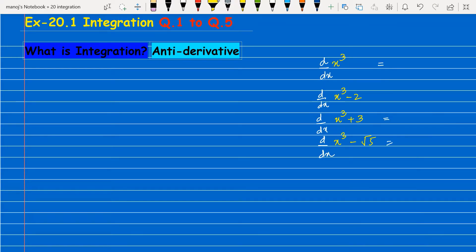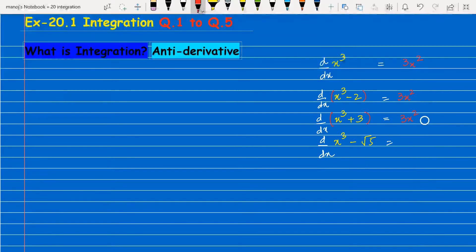When we differentiate x cube, the result is 3x square. When we differentiate x cube minus 2, it is also 3x square, because the minus 2 differentiates to 0. Similarly, x cube plus 3 gives 3x square, and x cube minus root 5 also gives 3x square. All four examples have the same result.